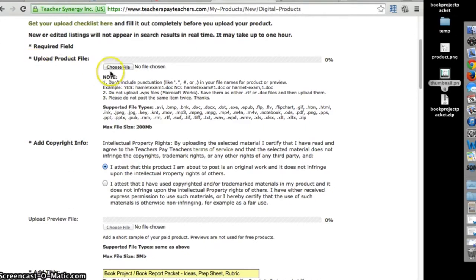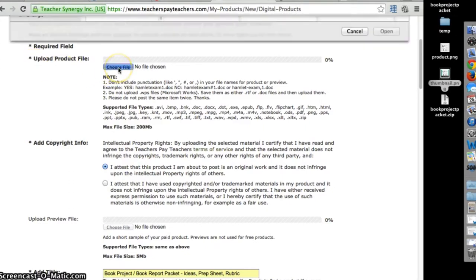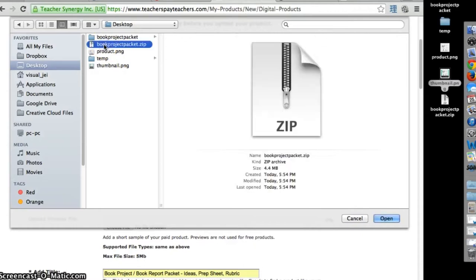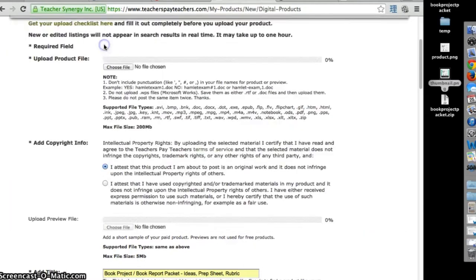For Upload Product File, click on Choose File and select your zipped file.